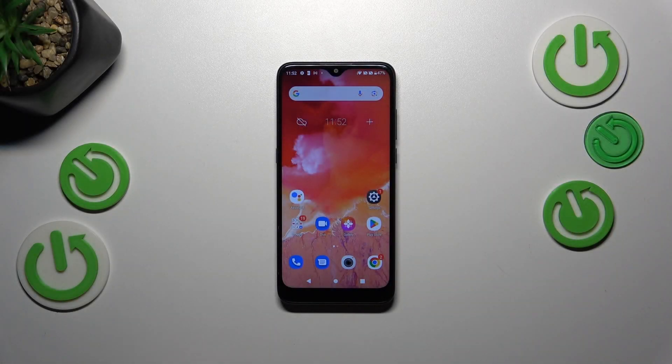Hi everyone. In front of me I've got the Alcatel 1SE Lite, and let me share with you how to clear the browser on this device.